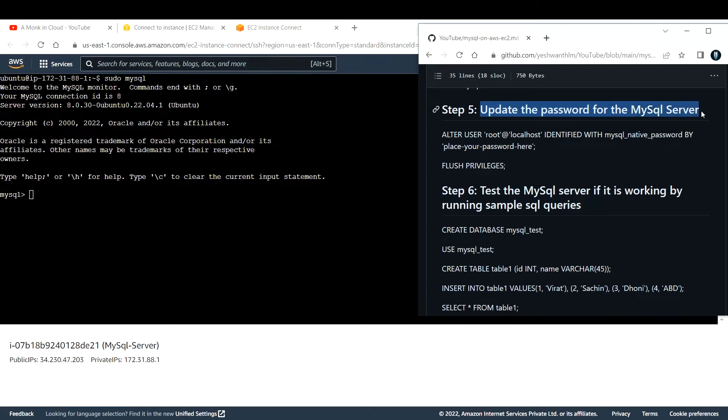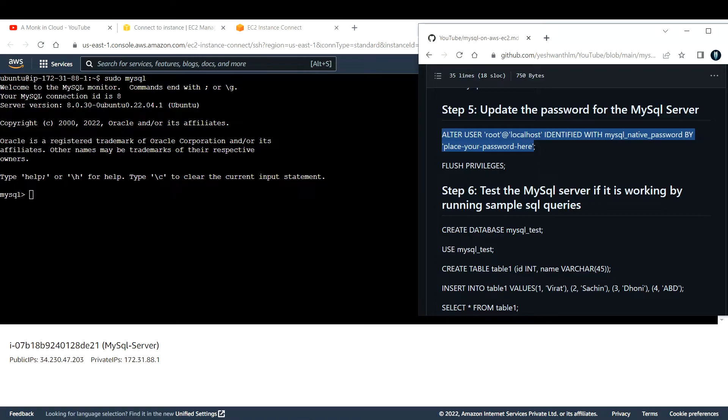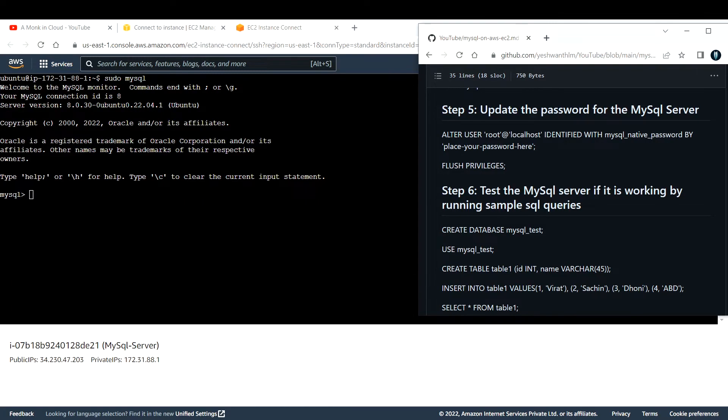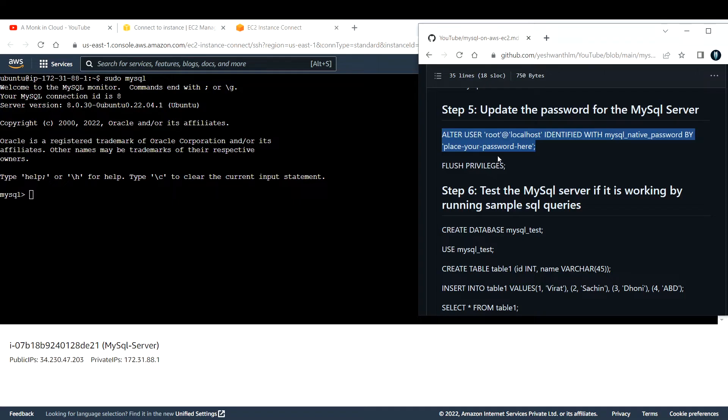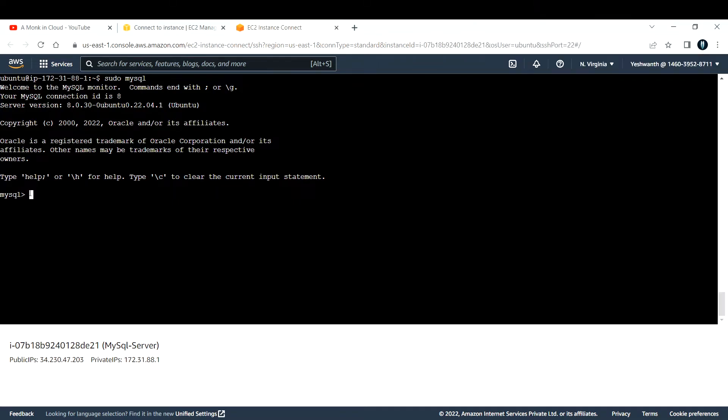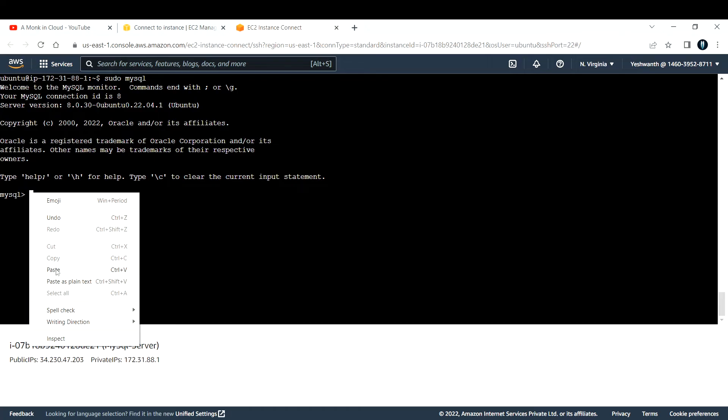Step 5 is to update the password for the MySQL server. The command to do that is a simple query, MySQL query. The query is ALTER USER root at localhost IDENTIFIED WITH mysql_native_password BY, and here you need to give your own password whatever that you want to use. Let me copy this first and change it in the console itself, so I'll paste it.